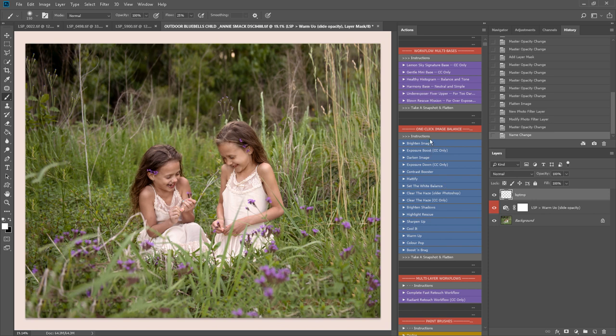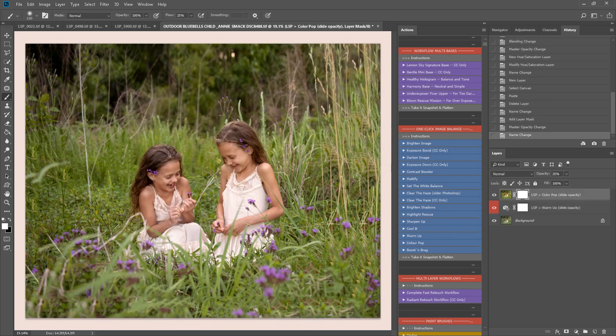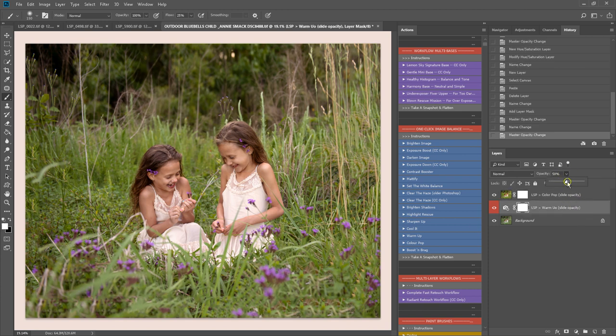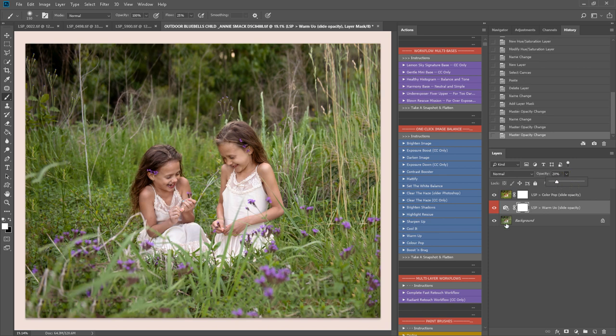I'm just trying a couple of the one click image balance here. These affect the whole image. So I'm just going to take that colorpop down. I'm just bringing a little bit more of the color out there. And warm up as well. Already warmed before, so. Yep, flatten.